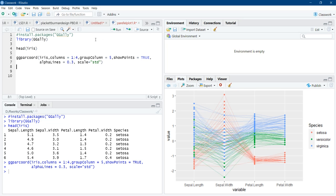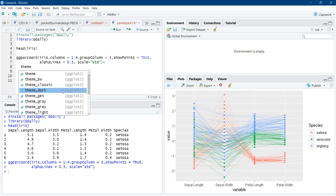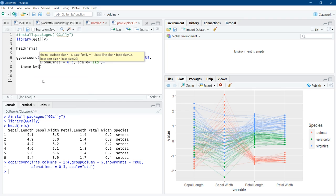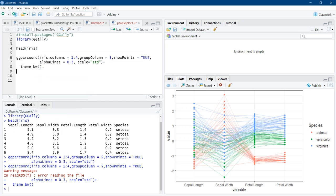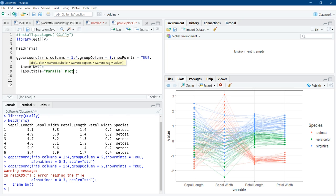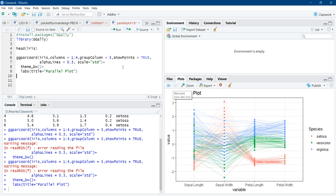Now we will start customizing this plot. And for customization, we can use ggplot functions. Here we will first use the theme function. Theme and we will use theme black and white. It is black and white. Using labs function, we will add titles. Title equal to parallel plot. Now title is there. We will remove this x and y axis titles. X is equal to empty space in double quotes. Y is equal to empty space in double quotes. These x and y labels will not be there.